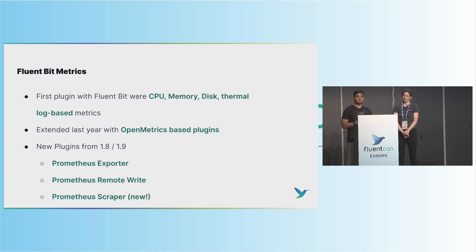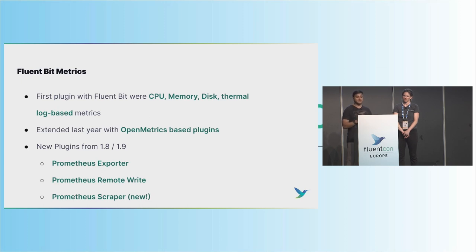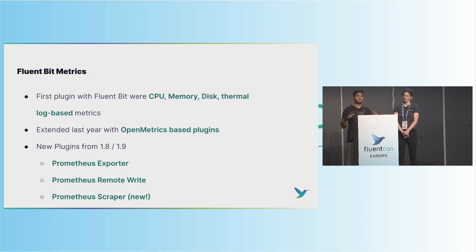And we said, let's extend and make sure we can collect metrics in that format. So last year we extended to two OpenMetrics-based plugins. Those include Prometheus Exporter, RemoteWrite, and most new in 1.9 is our Prometheus Scraper. So making sure we integrate really well with that ecosystem. And throughout the workshop, we're going to go ahead and walk through all of that.